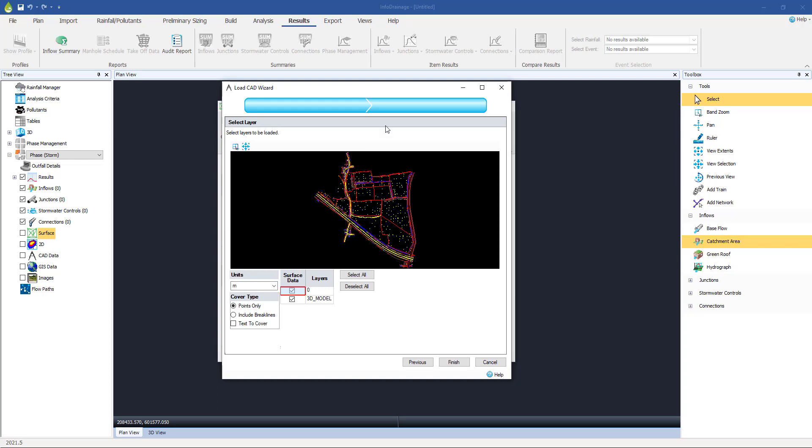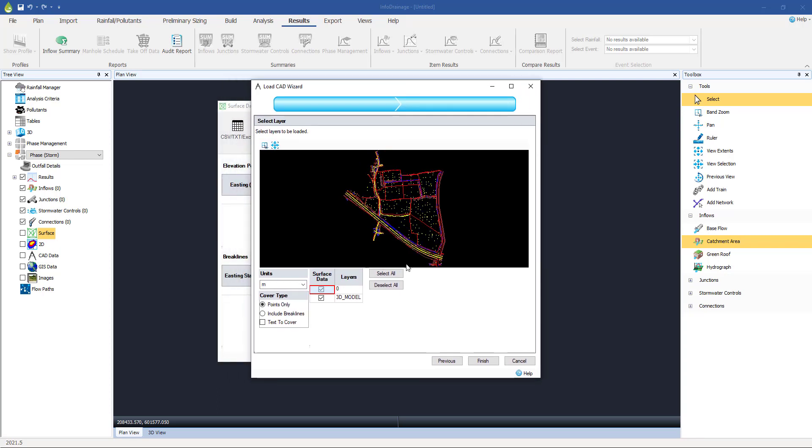Now, like a lot of CAD data, it is stored in various layers. In this case, we don't need the zero layer. So we're just going to go for that one layer called the 3D model. That's all we need. And press finish.